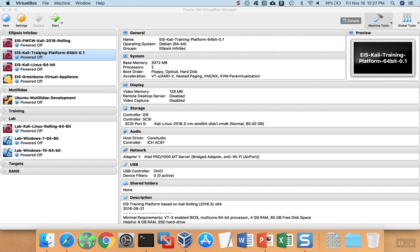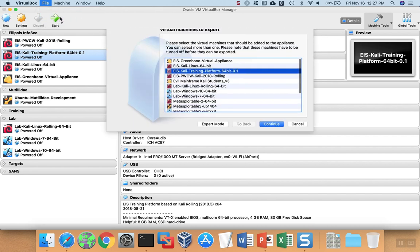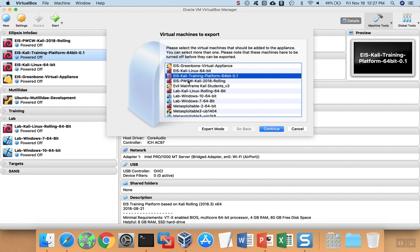highlight the virtual machine, click File, Export Appliance. You need to choose which virtual machine to export, then hit Continue.